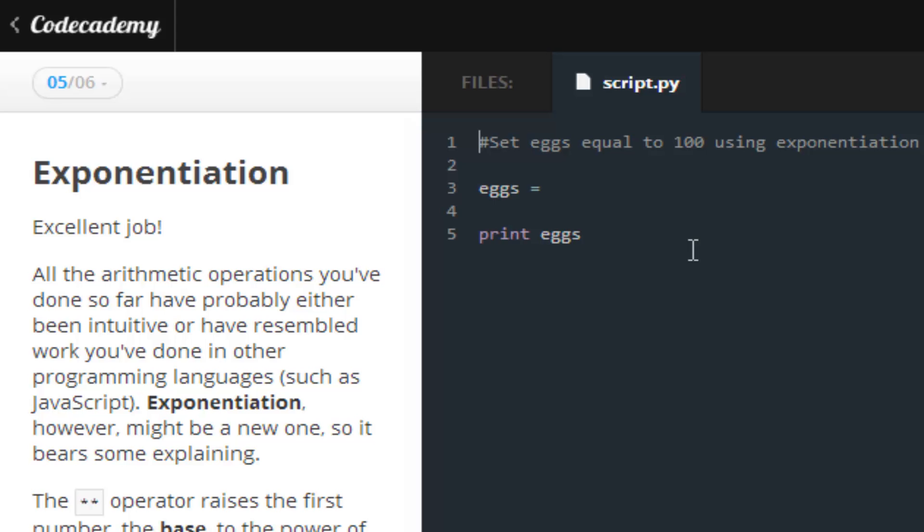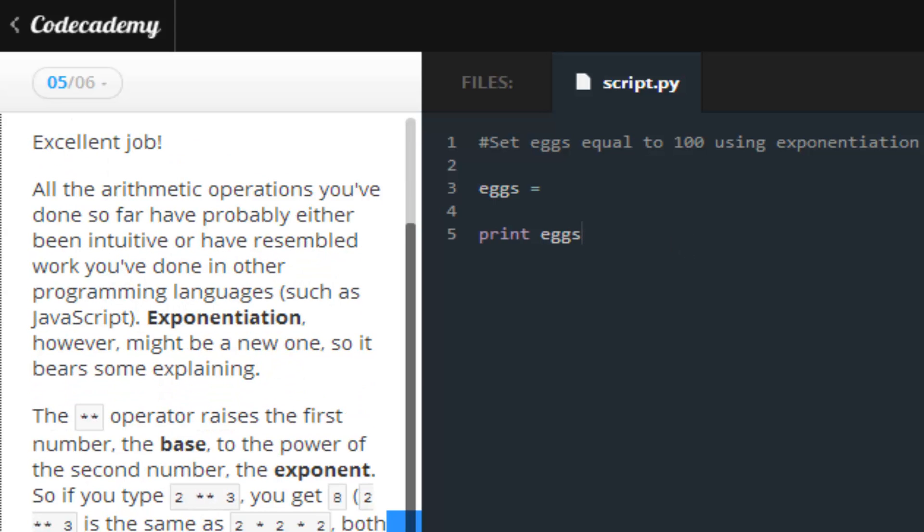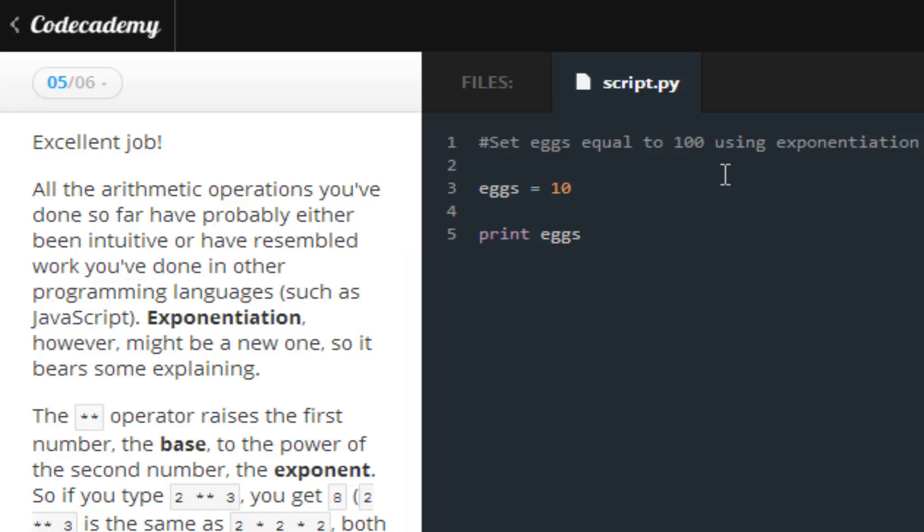Moving on to the next lesson. Now we are working with exponents. Exponents, as you all know, can be kind of tricky if you don't like math too well. We want to get a value of 100, so in exponents you just need to press shift and the A key two times. That's pretty much how you do exponents in Python and in most languages. 10 squared gives you 100.